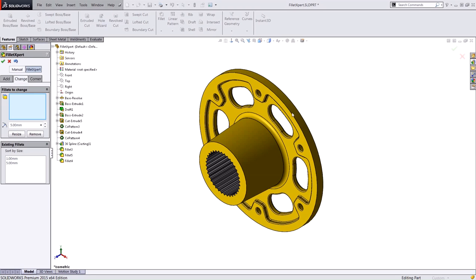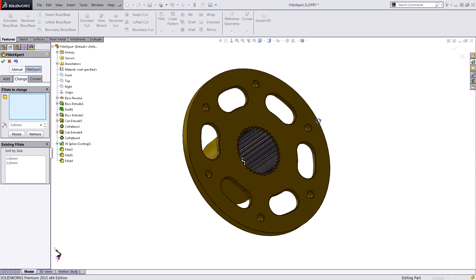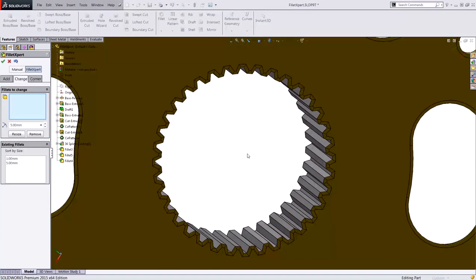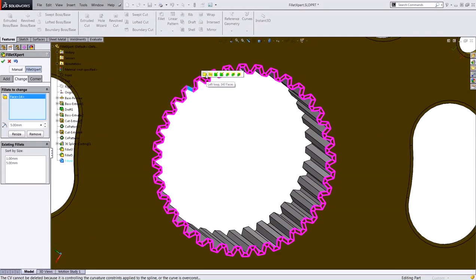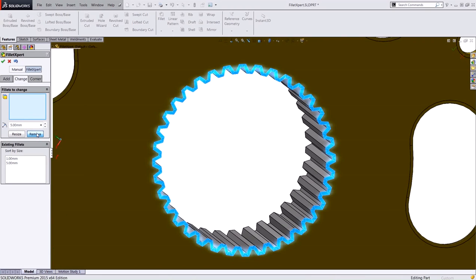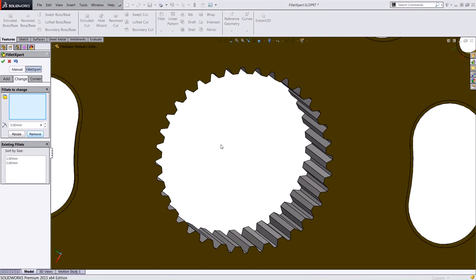The last thing I want to do is remove some fillets from this part. I can just go ahead and select a set of fillets and hit the Remove button here. This is nice because it saves you a lot of time. You don't have to go into that edit feature mode to remove those fillets.